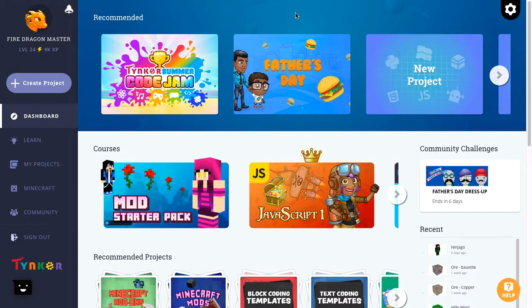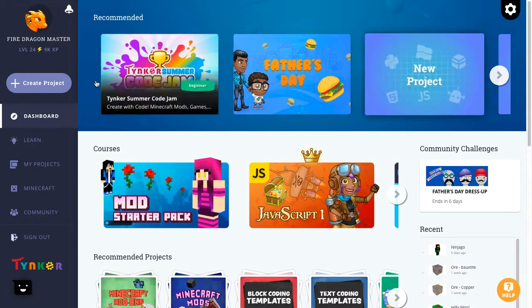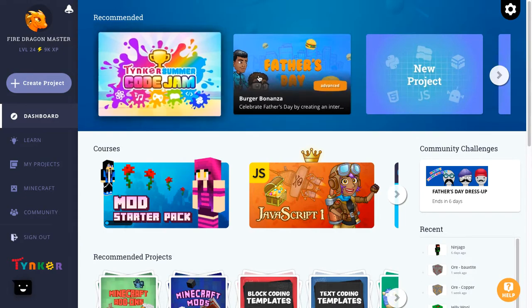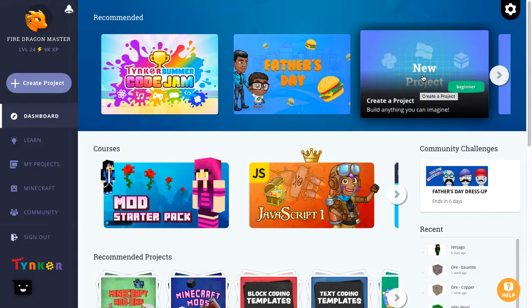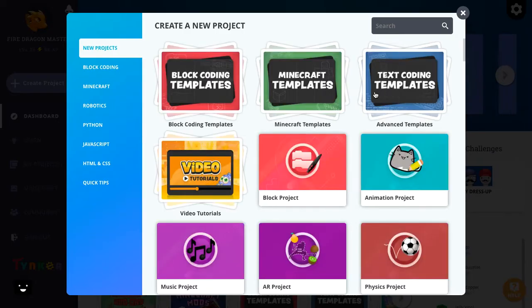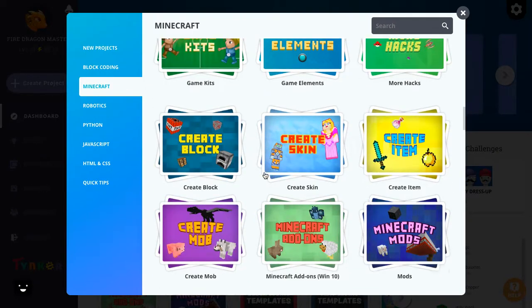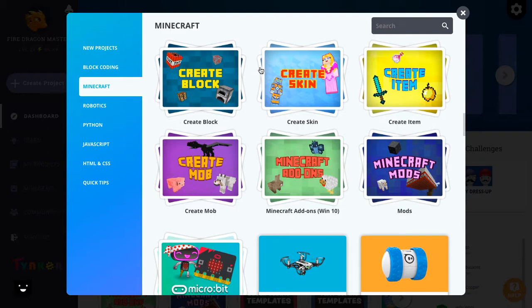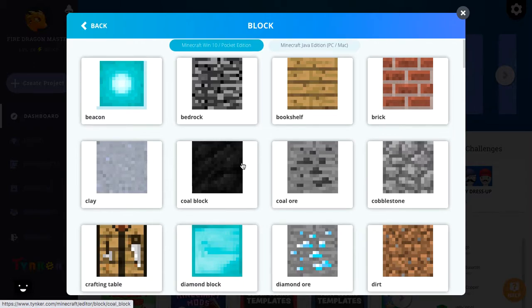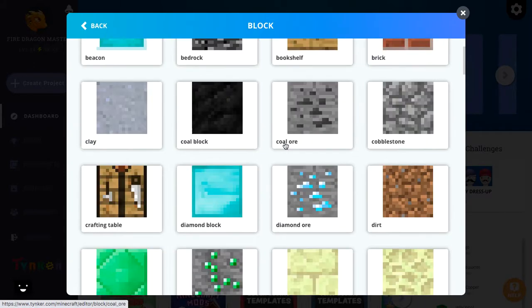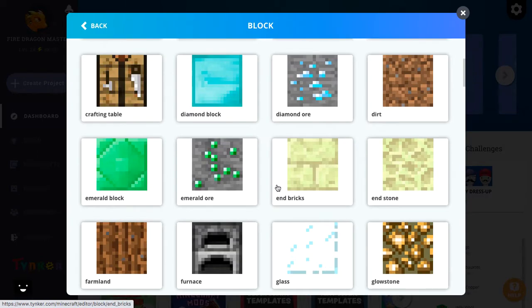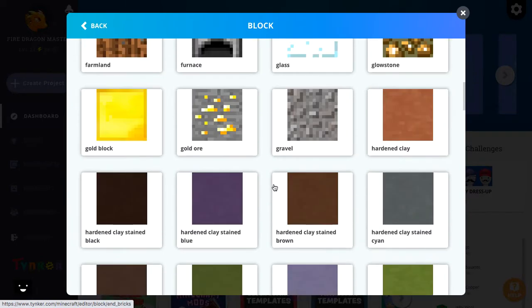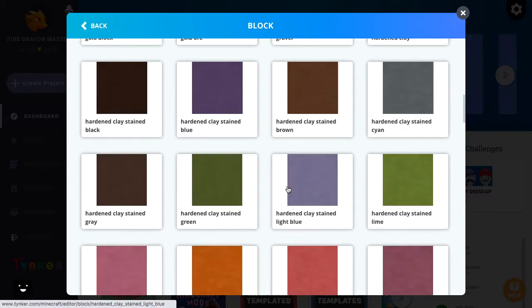So when you already have a Tinkercad account, you just go to your dashboard and sorry for noises, create a new project. Then you go to Minecraft and then you go to, did I say block before? Yeah, block.